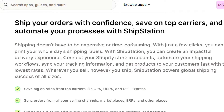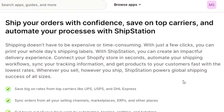Shipping doesn't have to be expensive or time consuming. With just a few clicks you can print your whole day's shipping labels with ShipStation. You can create an impactful delivery experience, connect your Shopify store in seconds, automate your shipping workflows, synchronize your tracking information, and get products to your customers fast with the lowest rates. Whatever you sell, however you ship, ShipStation powers global shipping success for businesses of all sizes.